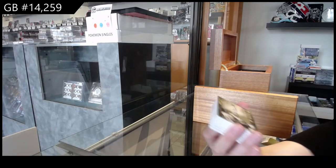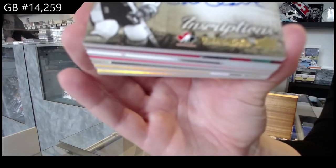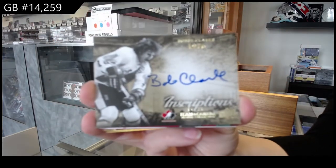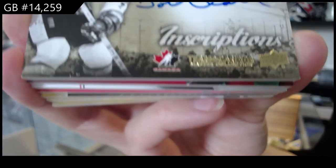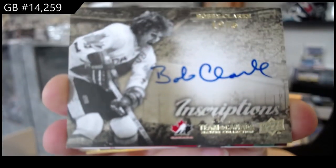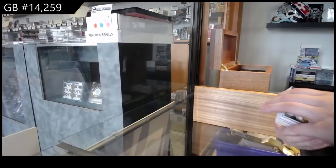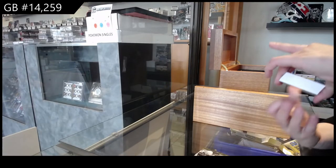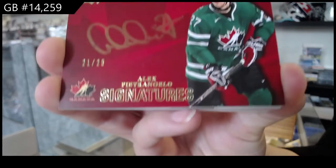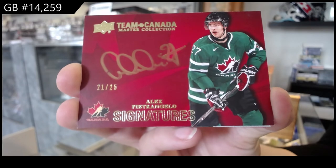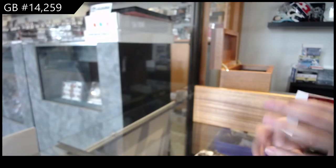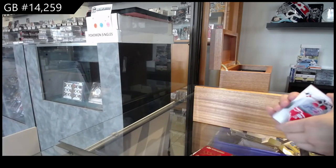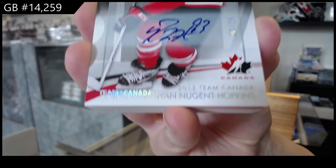We've got an Inscriptions Auto number 25, Bobby Clark. Team Canada Signature is number 25 of Alex Petrangelo. Base Auto number 25 of Ryan Nugent Hopkins.